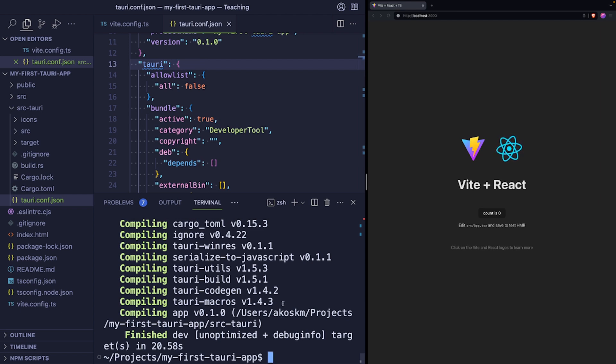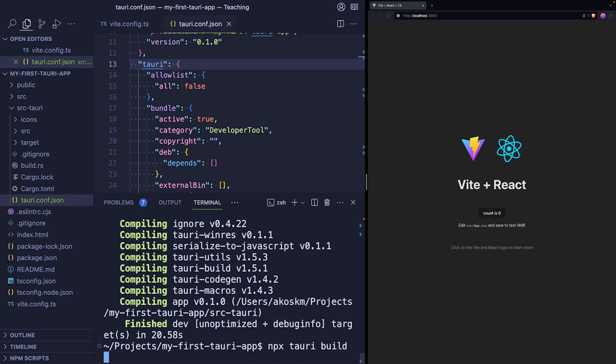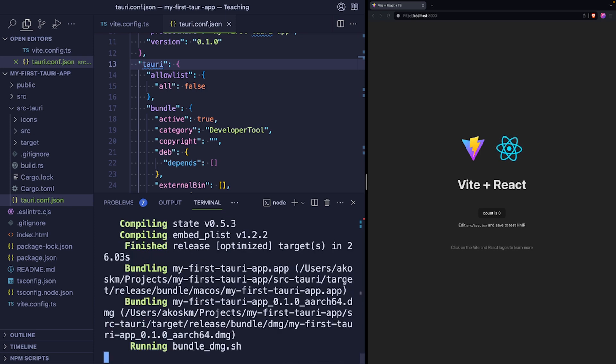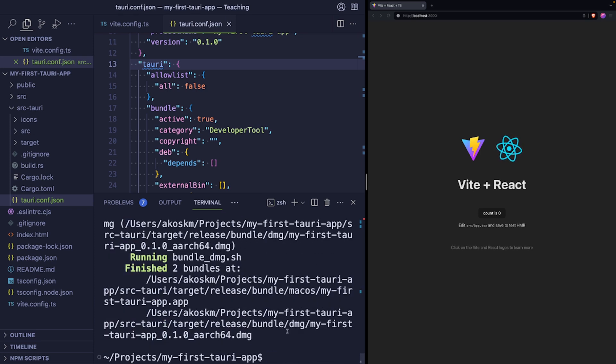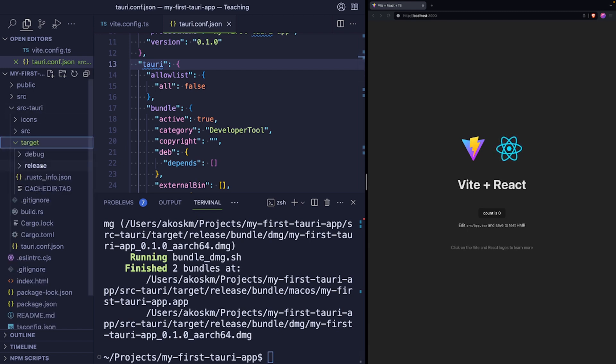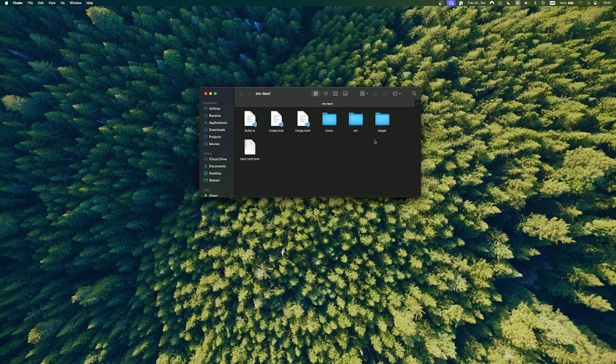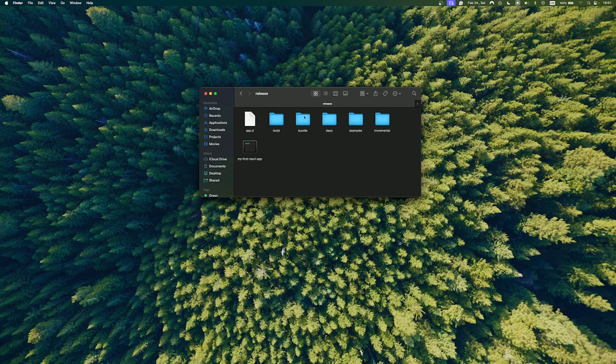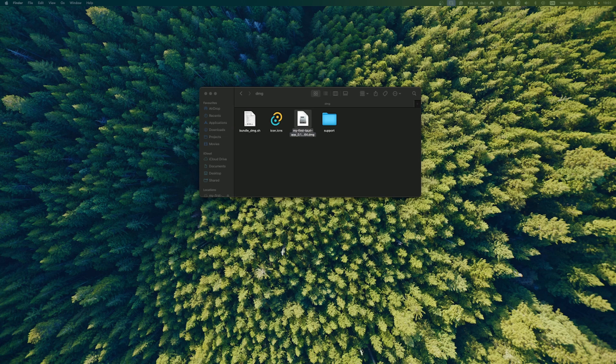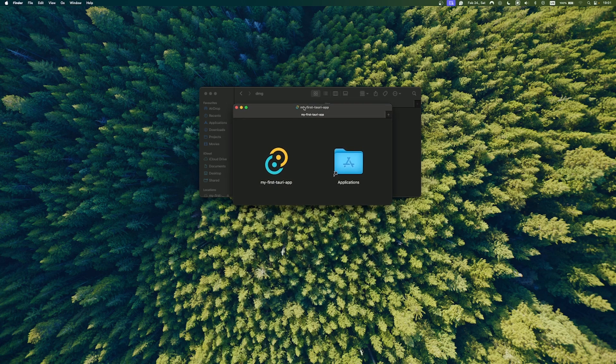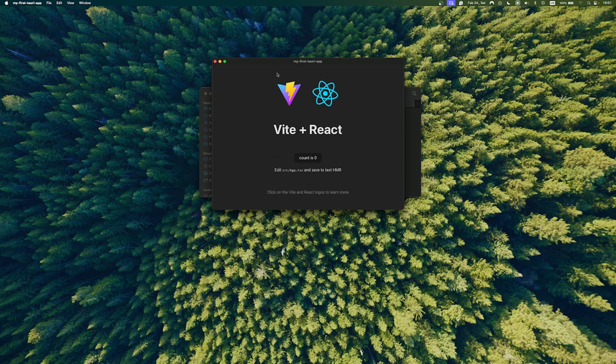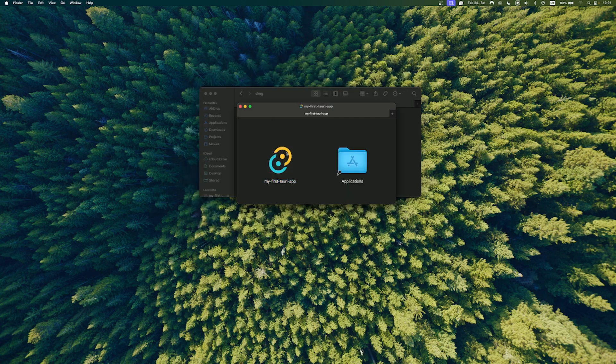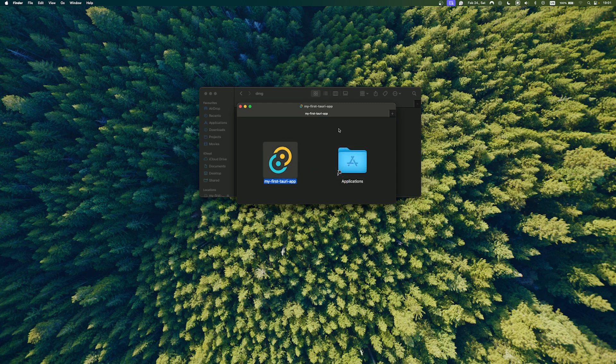And finally, we will package this Tauri application using npx tauri build. So the packaging is complete and you have the bundle in src-tauri-target-release. So after I open this target folder in Finder, this is how it looks like. And inside target-release-bundle-dmg, I have the bundle that's native to my operating system. I can double click it and it brings up the installer that I'm familiar with. You can start the application from here by double clicking it. This is our app. Or you can install it by dragging it to the applications folder like you would do it with any other Mac application.